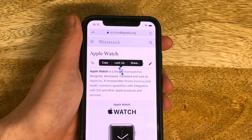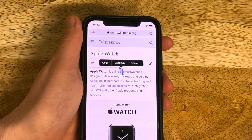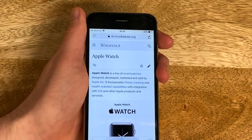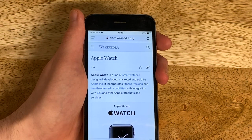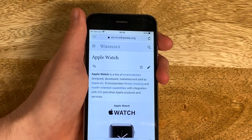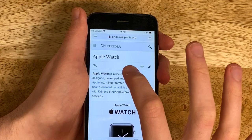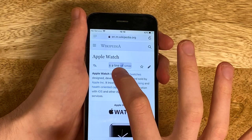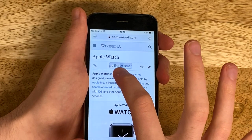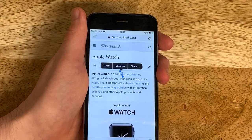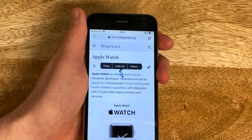Now let's look at the same thing on an iOS 12 device. Here's my iPhone with the same web page. I come in and I can immediately know I'm on the right word and I can let go.